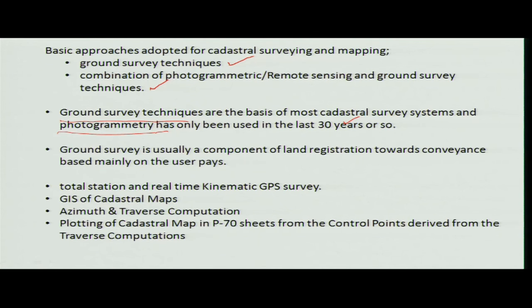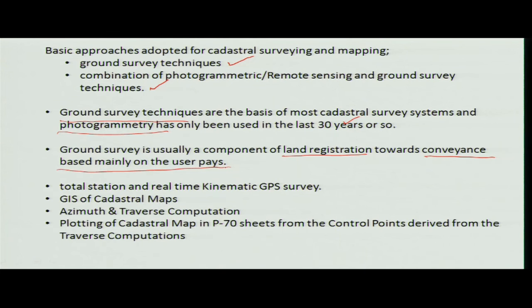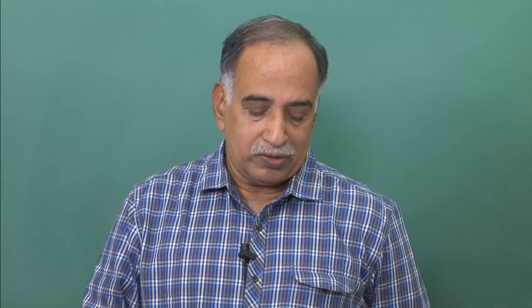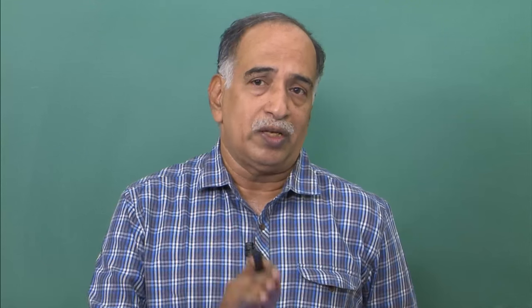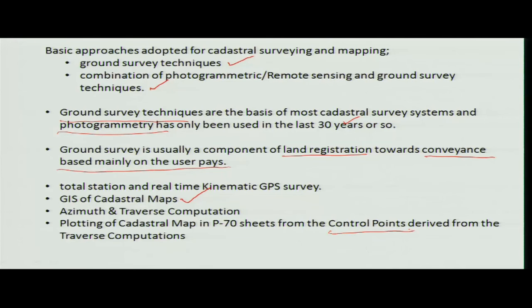When doing land registration, there is a process called conveyance — meaning I am selling land to you and transferring my land rights to you. GIS conversion of old cadastral maps into GIS-based cadastral maps is being done at a faster speed and is likely to be completed soon. Control points are points whose latitude and longitude have already been surveyed and tested, and they are used for traverse and computations.